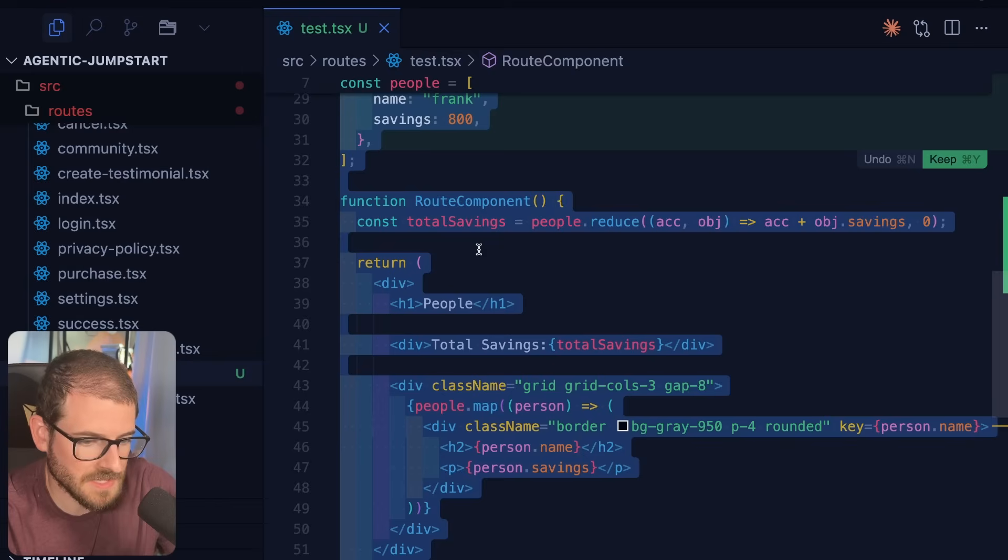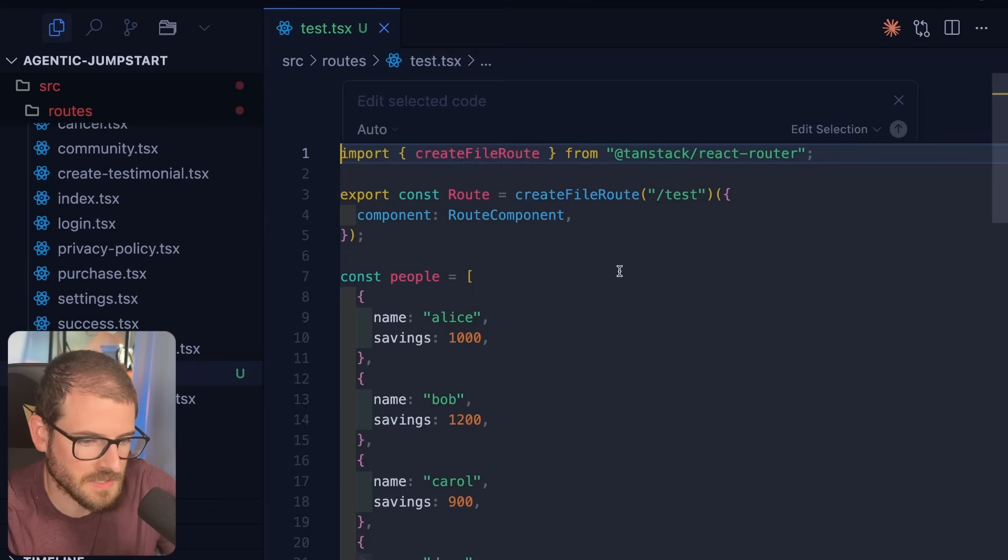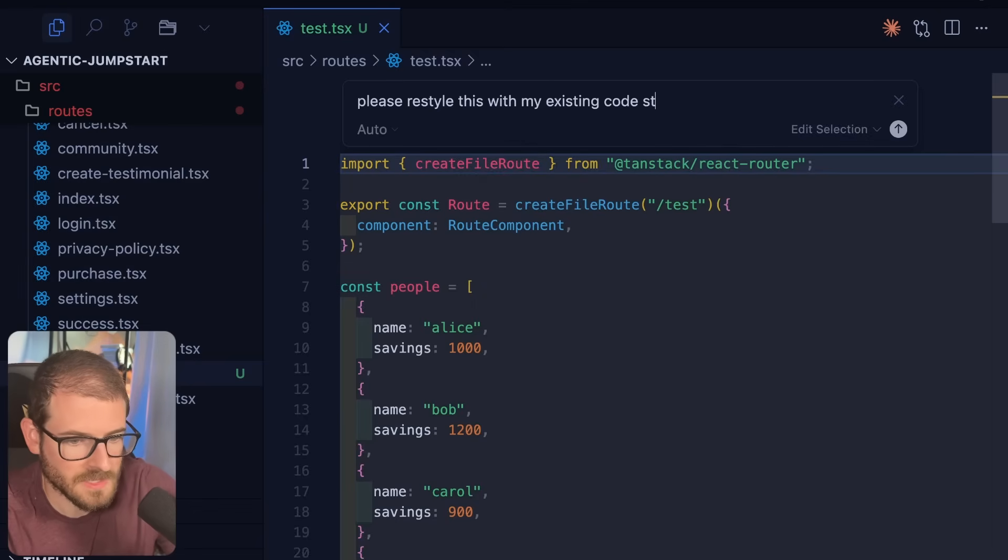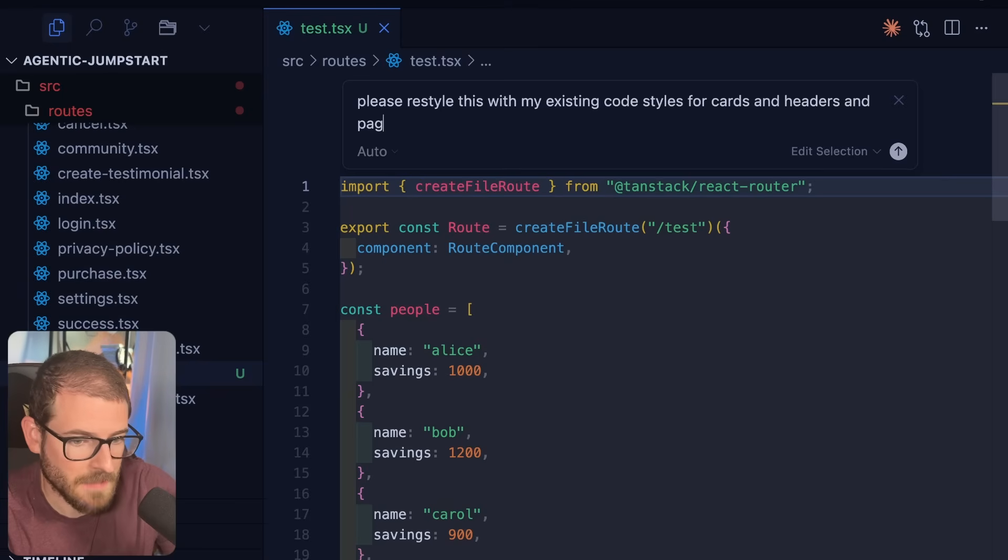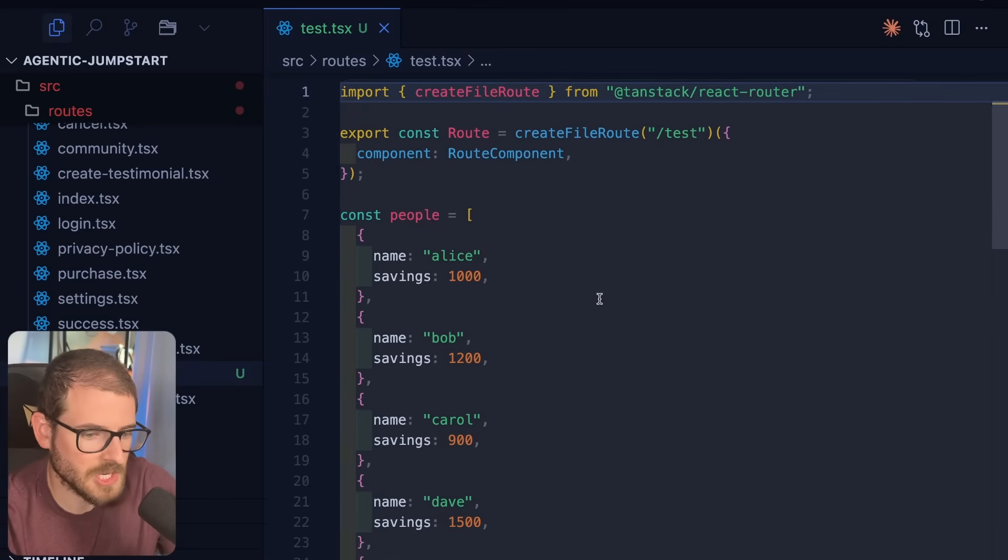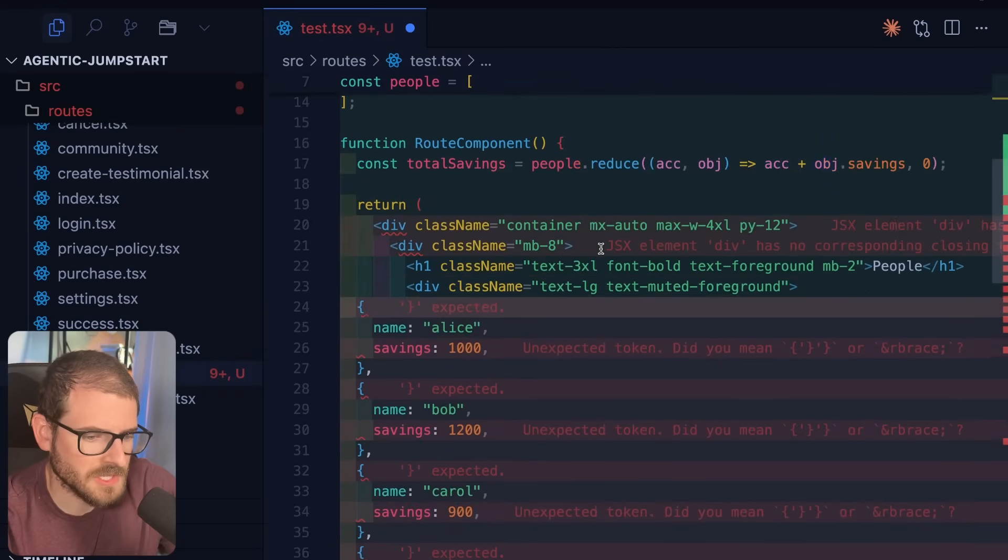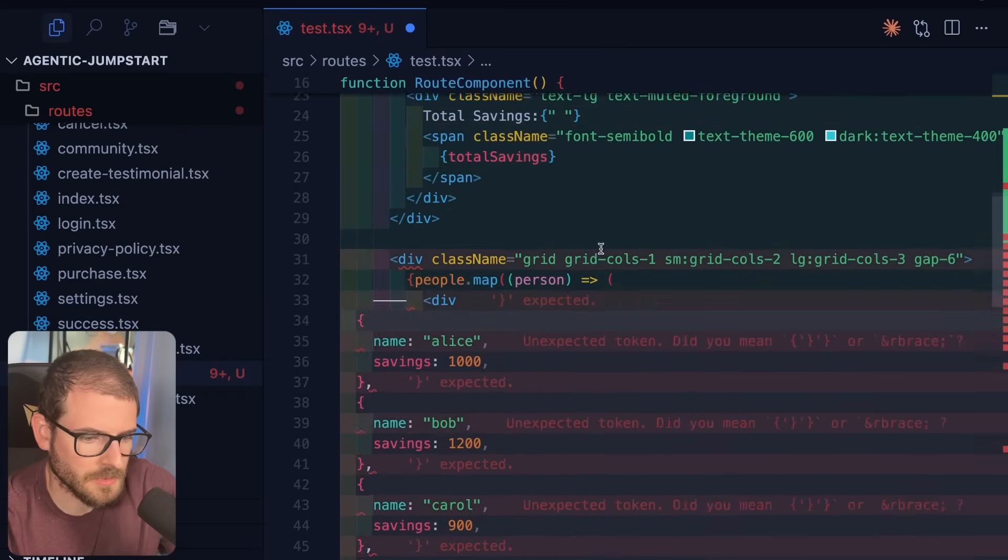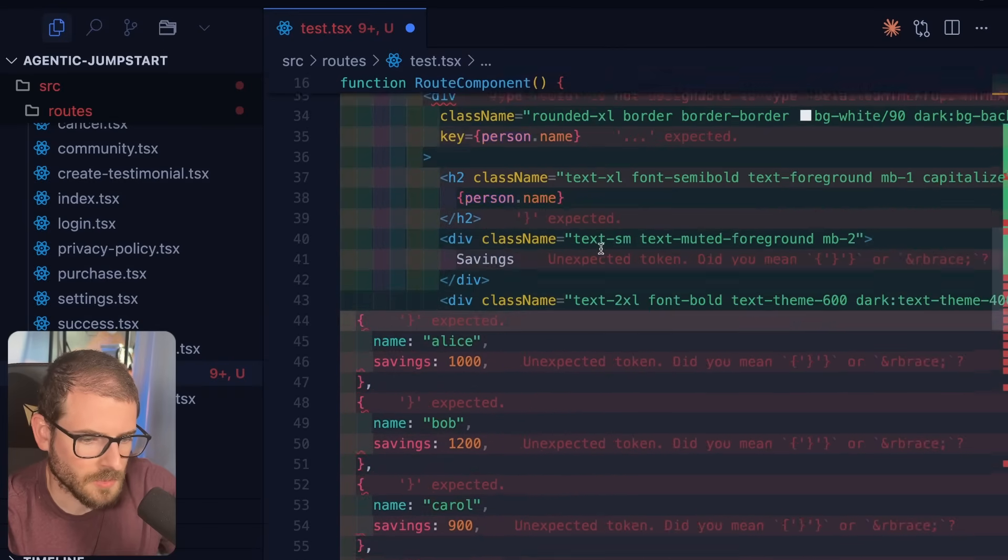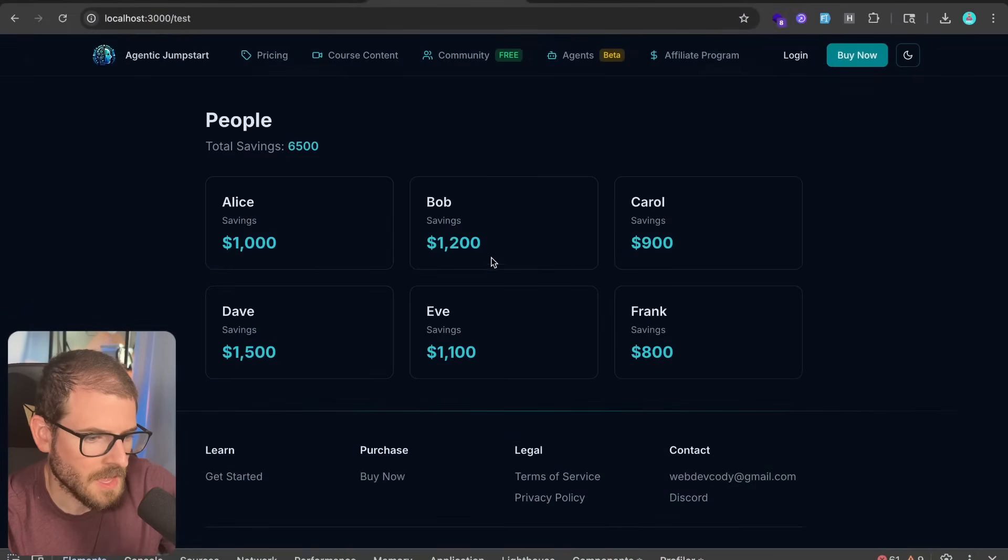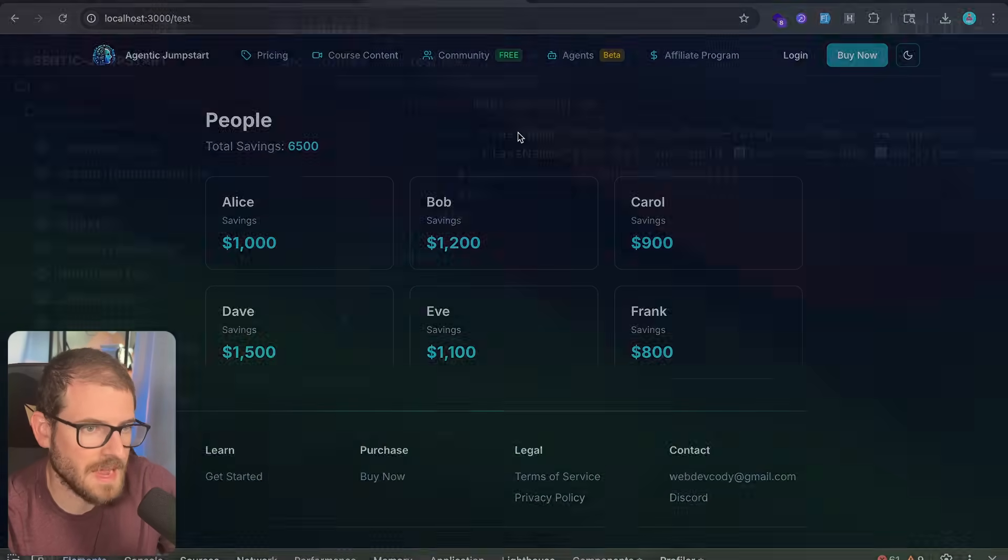Now what I'm going to do is I'm going to say, let's keep this. I'm going to go here and I want to actually kick this off and say, please restyle this with my existing code styles or cards and headers and page, et cetera. Let's just go ahead and let the agent automatically refactor this for us. And we can kind of just watch this thing go live here. It's going through and it's going to go ahead and go through all this stuff and hopefully it looks good. Let's save this and go back. And now it looks a little bit better, but again, this doesn't match the style of my application.